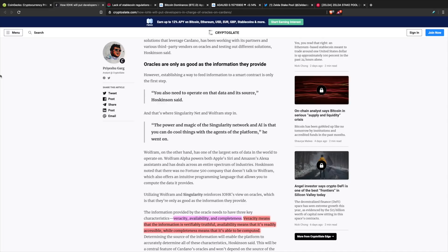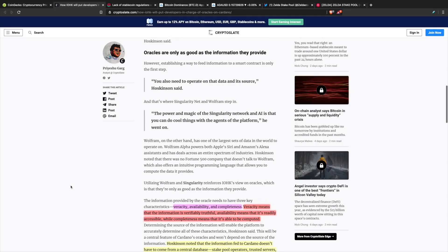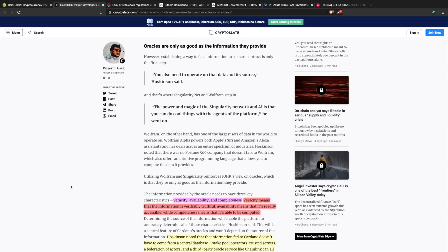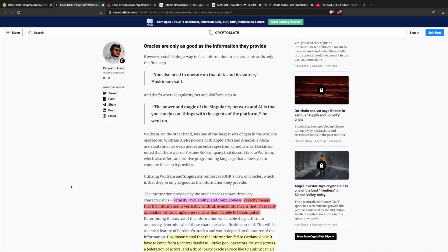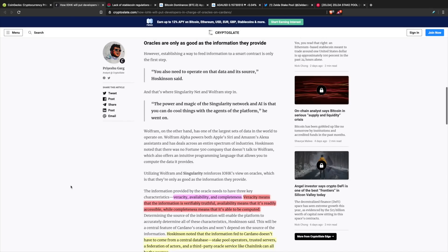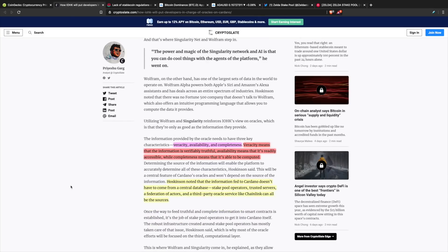The information provided by the oracles needs to have three key characteristics: veracity, availability, and completeness. Veracity means that the information is verifiably truthful. Availability means that it's readily accessible. Completeness means that it's available to be computed. With all of these three characteristics meshing together, we have a very coherent system that's able to transfer data from the outside world into smart contracts written on the blockchain.